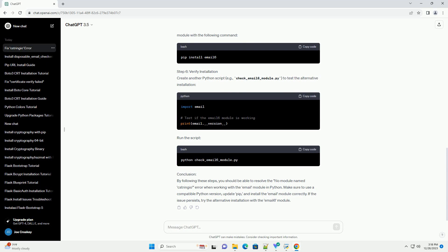Step 4: Check for Errors. After installation, check if the email module is imported without any errors. Create a simple Python script, example check underscore email underscore module dot py, with the following content.